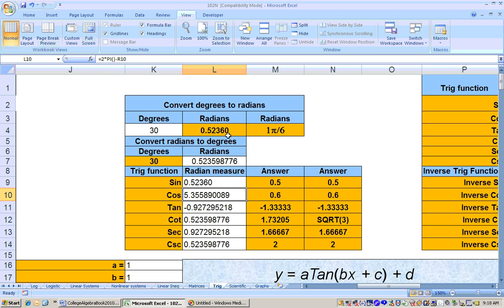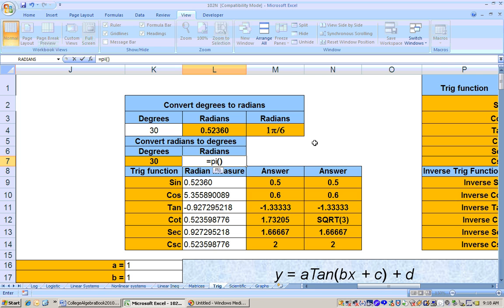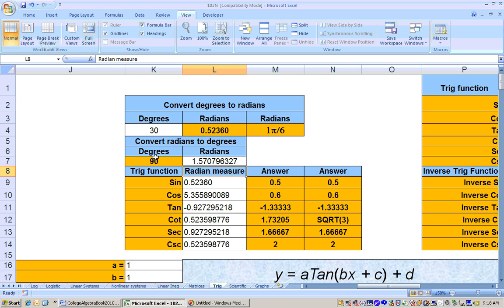If I click on the radian cell and hit enter, that's actually what the sine of 30 degrees is. If I wanted to switch from radians to degrees, I could type in a radian measurement using something like equals pi, open parentheses, closed parentheses, divided by 2 for pi over 2. You need the parentheses so it knows it's the number pi, not the word pi. Hit enter and you get 90 degrees. That's how you can convert from degrees to radians.